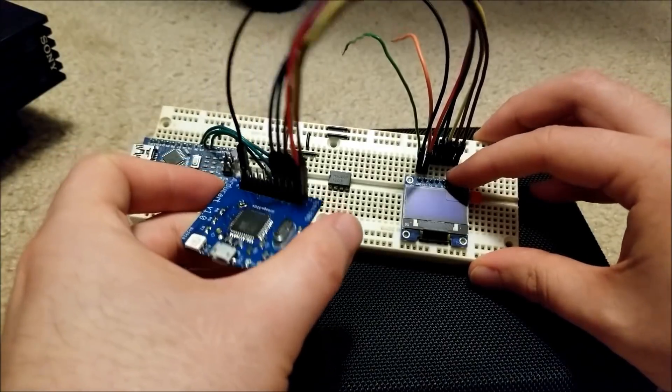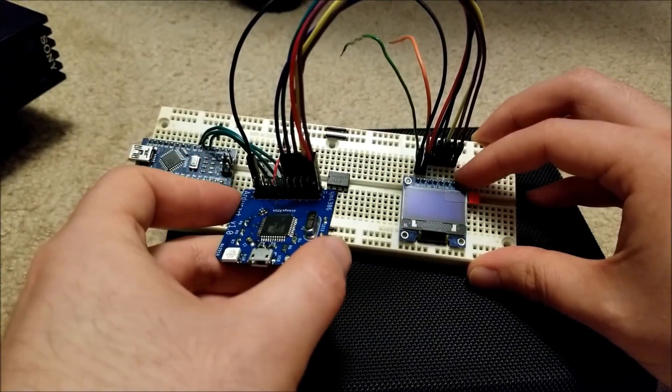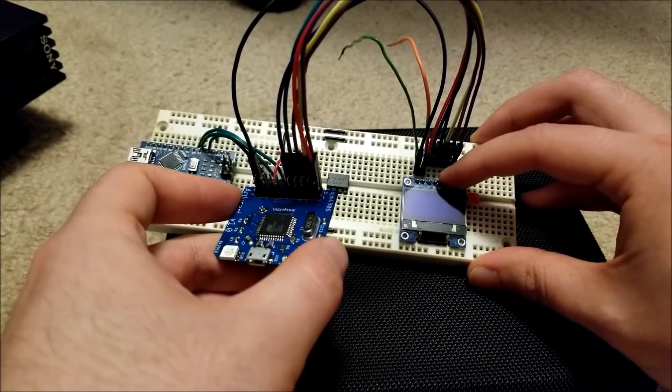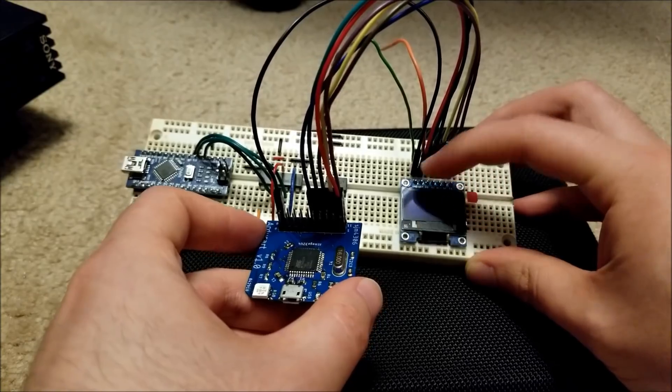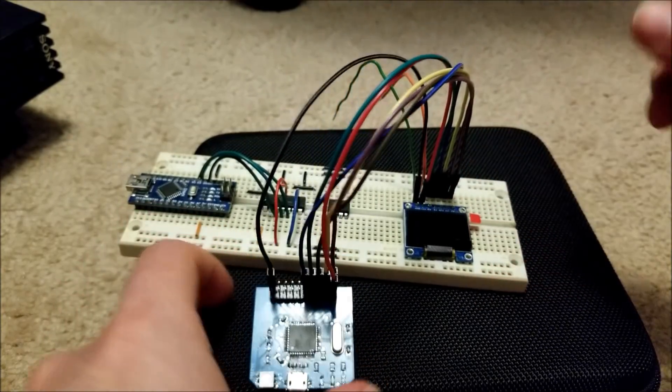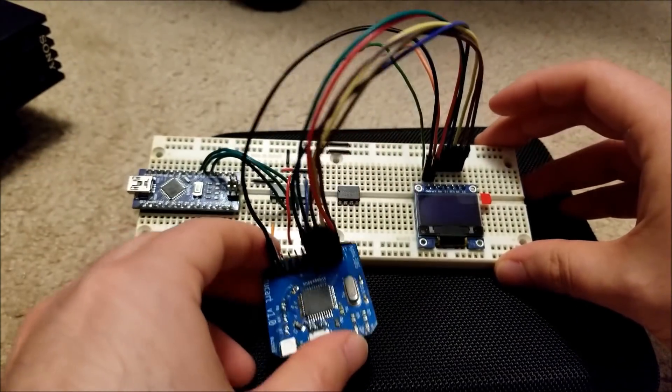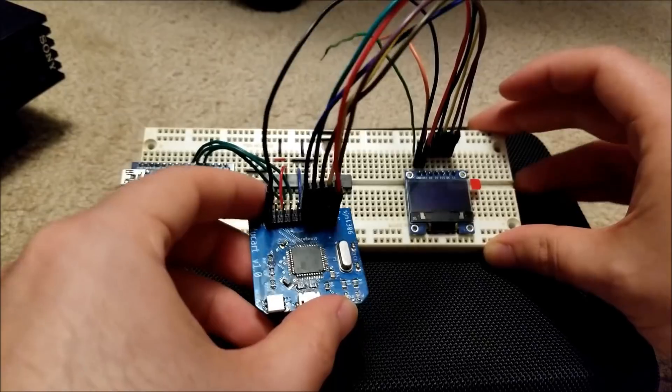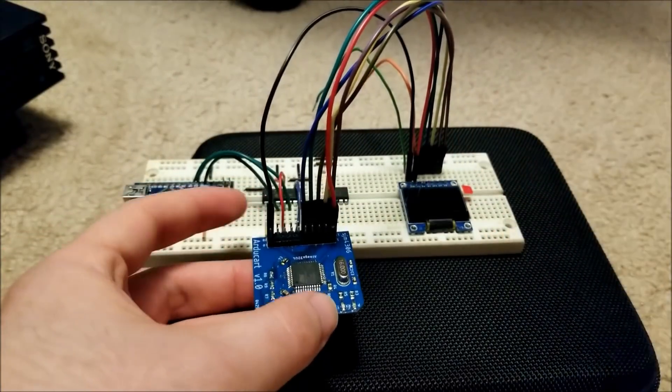I have this hooked up to a, I believe, what is this, a 0.91 inch, 128 by 64 blue OLED display. Wow, I'm slurring my speech, I'm just so excited about this.